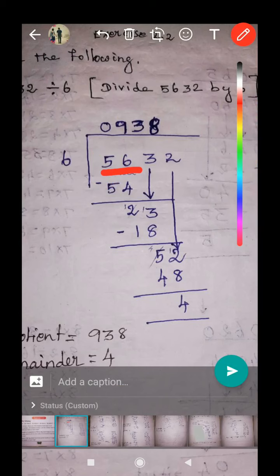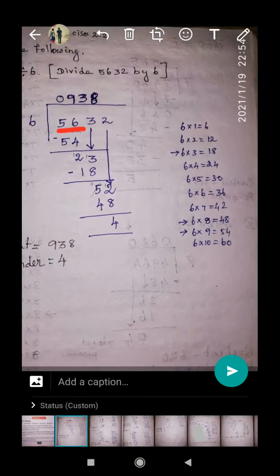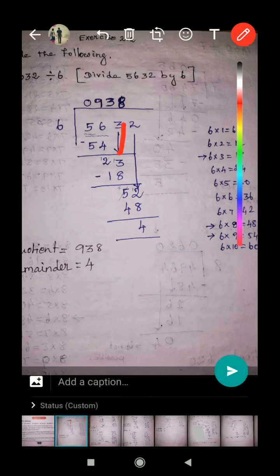Now 56 is the new dividend number. How many sixes in 56? Look at the table — there are nine sixes: nine sixes are 54. Put a minus sign and do normal subtraction. Six minus four equals two. Then bring down the next digit, three. Combined together, 23 is the new dividend number.